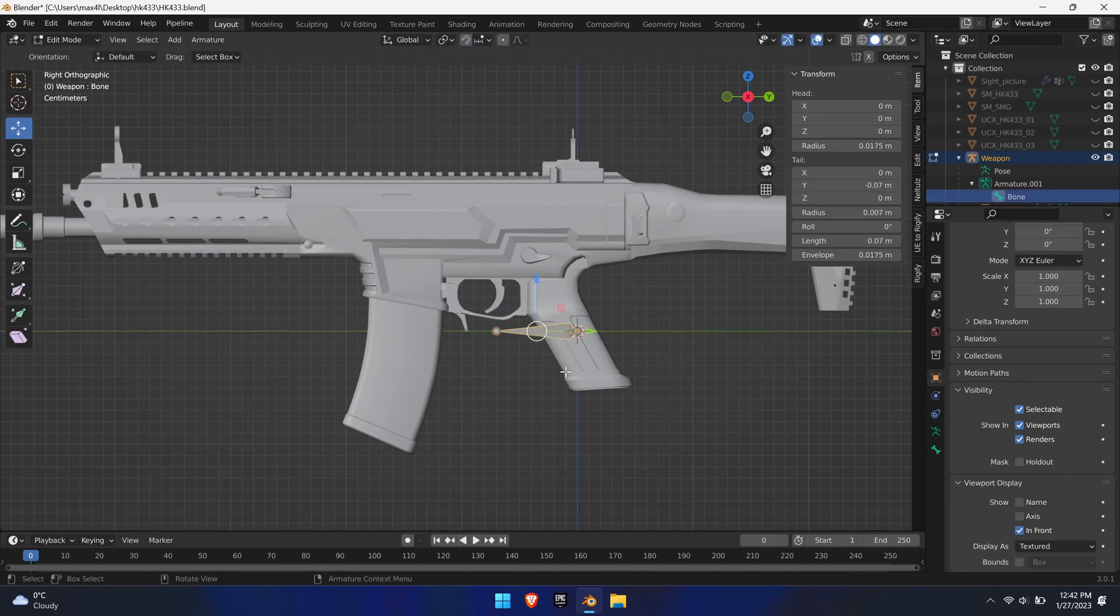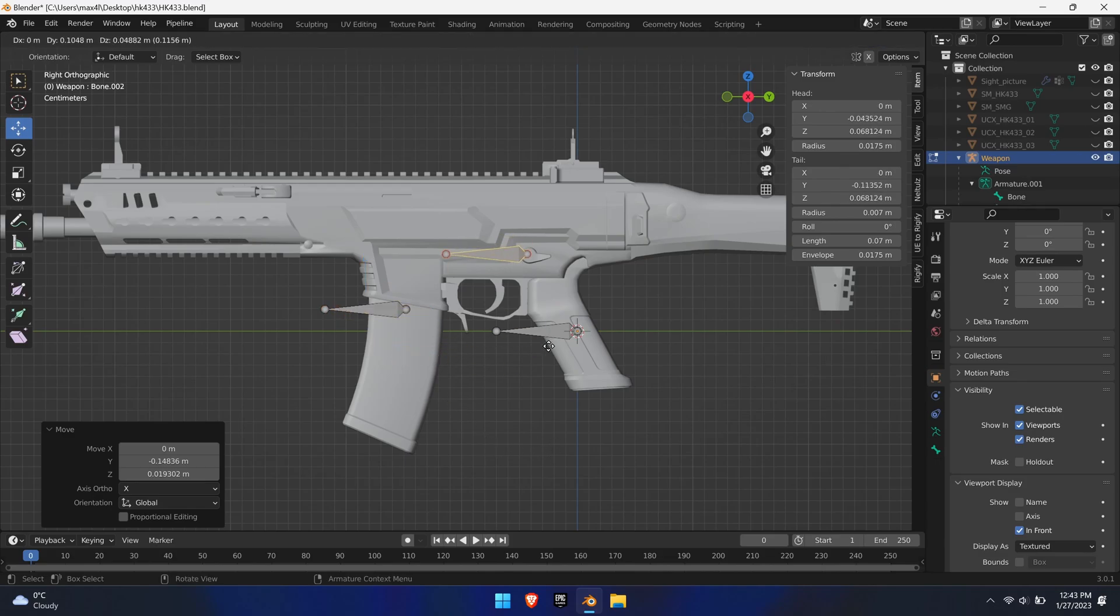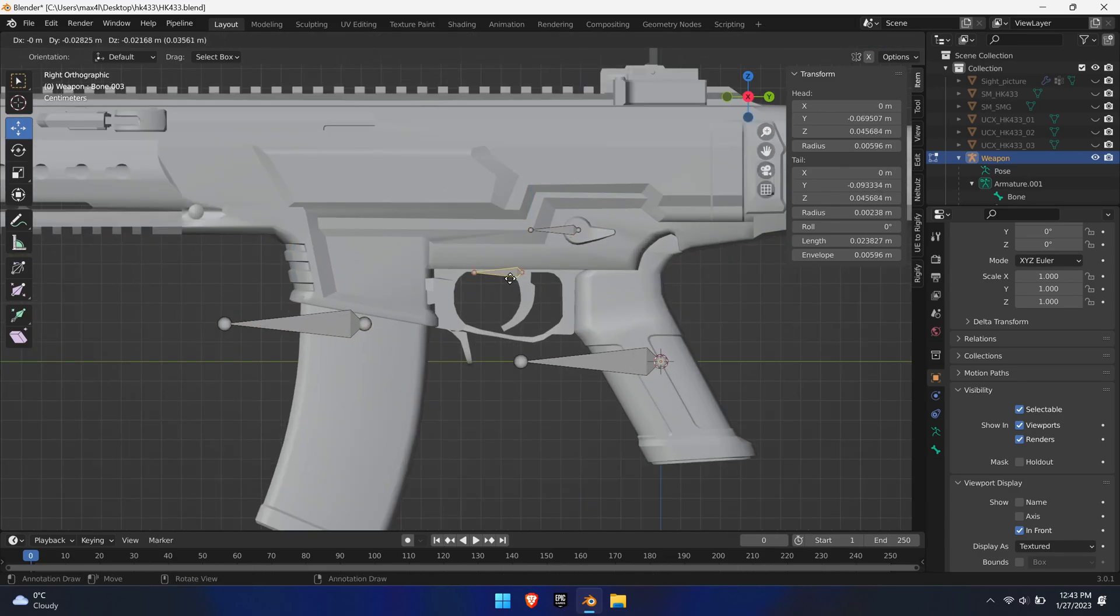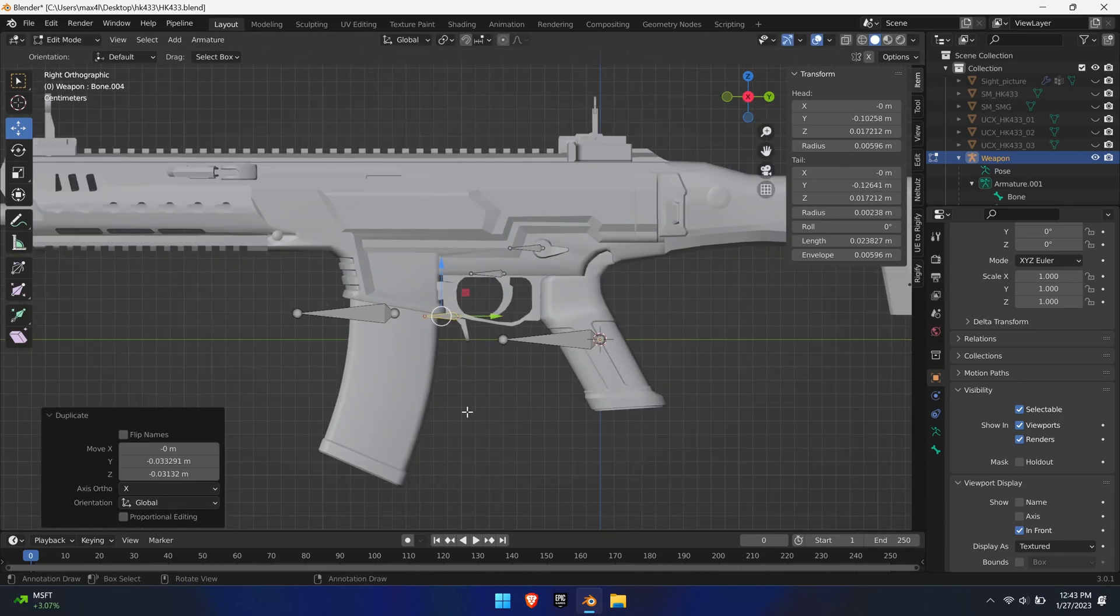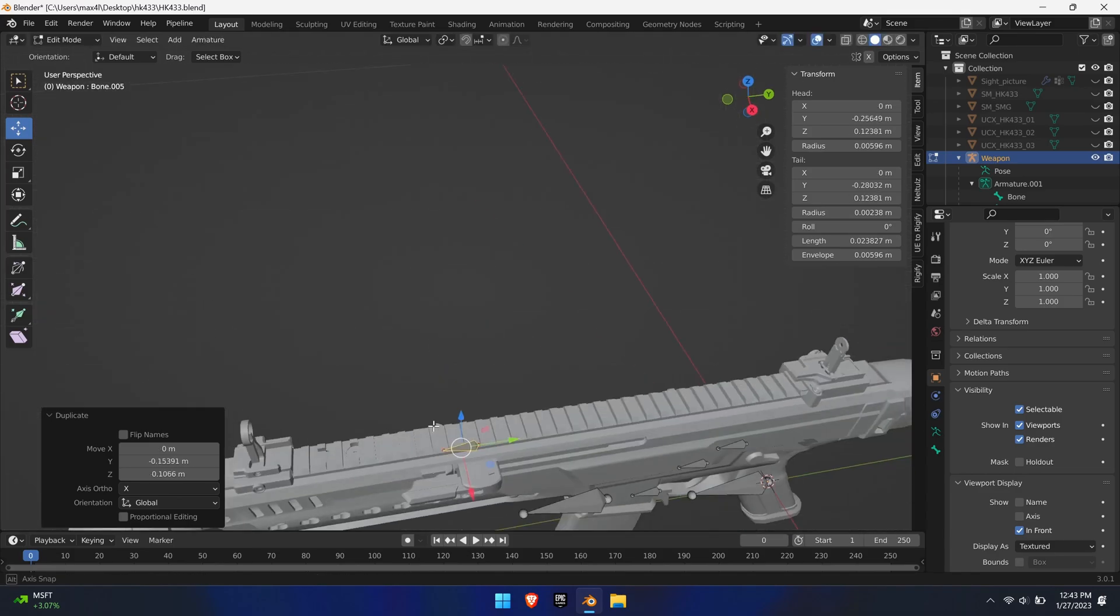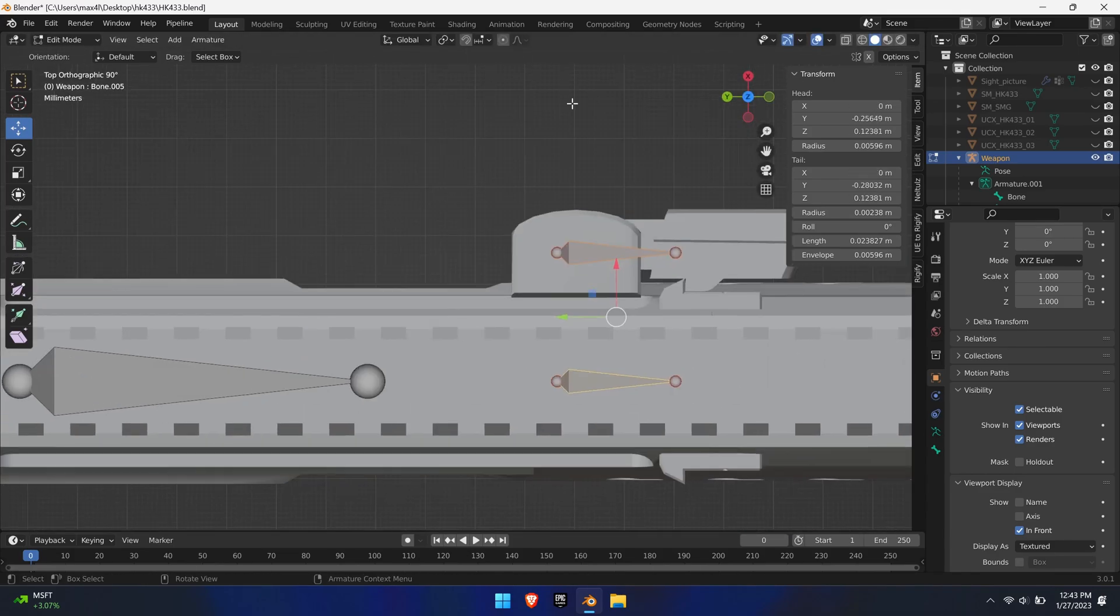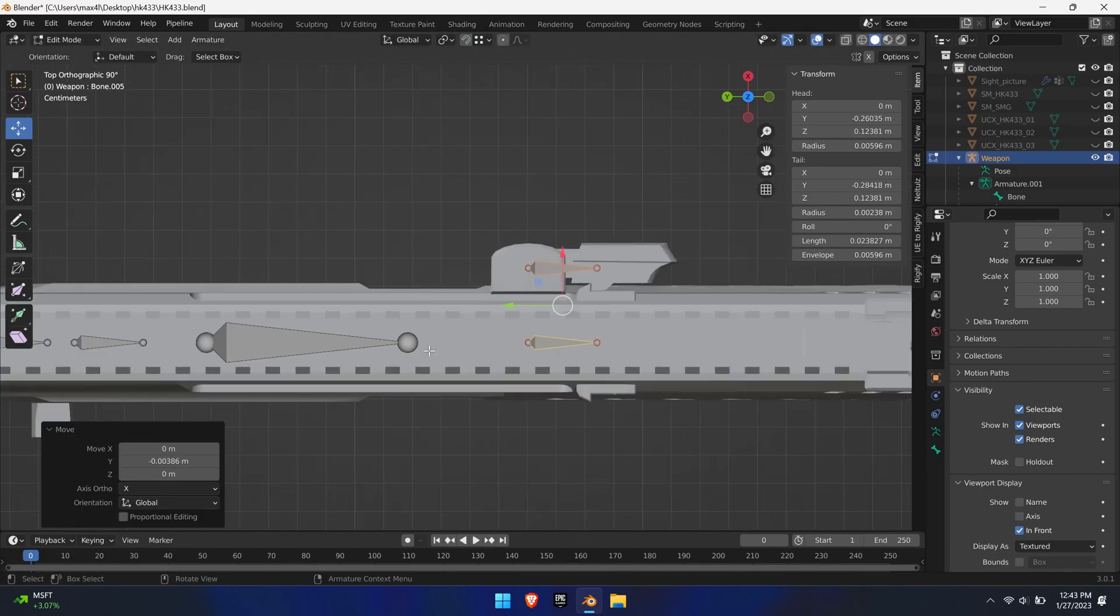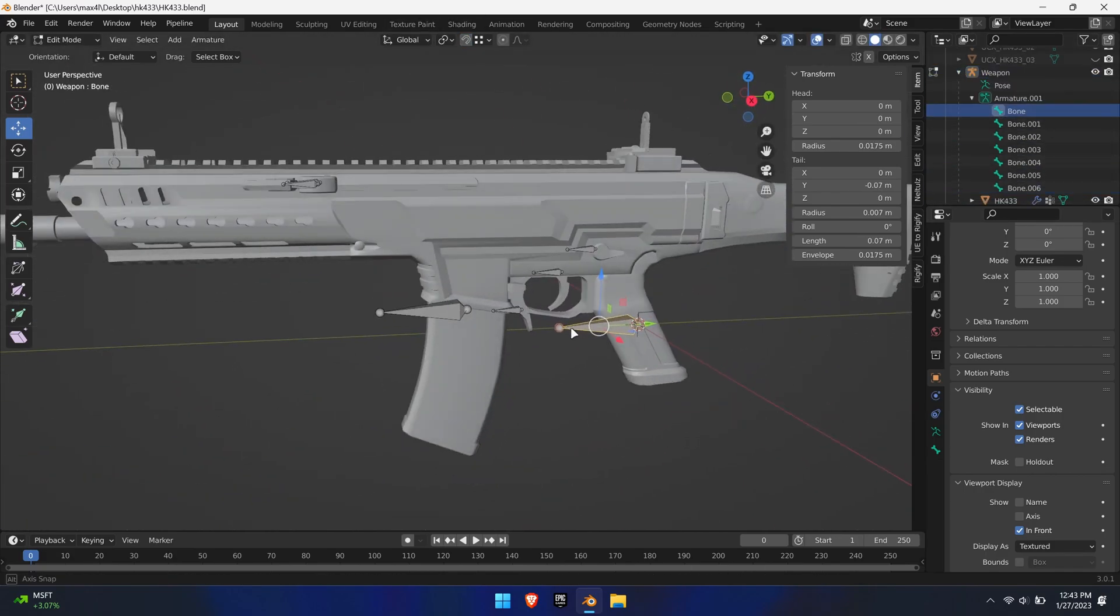Duplicate the bone for each part of the weapon you want to animate. In this case, we'll have a magazine bone, a fire mode bone, a trigger bone, a release bone and two bones for the charging handle. Align them as best as possible so that the base of the bone is exactly at the center of the rotating parts.